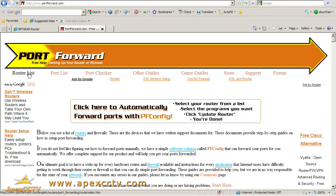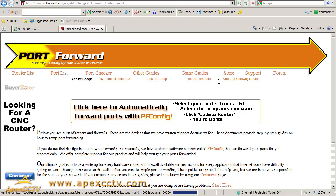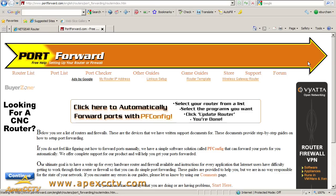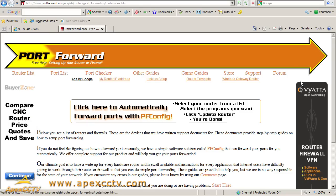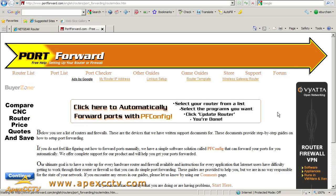Where we're going today is the router list, and that's just going to give me an enormous list of router model numbers and manufacturers that these guys have written port forwarding guides for.